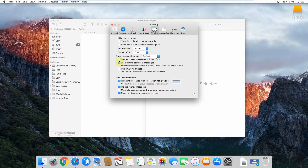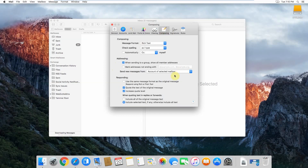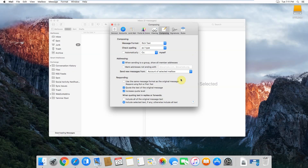Another common issue is that your images in your email signature are not visible when replying to an email. What that means is when someone sends you an email in plain text and you respond, your Apple Mail might respond back in plain text as well, in which case your email signature will be in plain text format rather than rich text. The fix is to make sure the box 'Use the same message format as the original message' is unticked. That way, even if someone sends you a plain text email, Apple Mail will automatically convert your reply to rich text and your email signature will look correct.